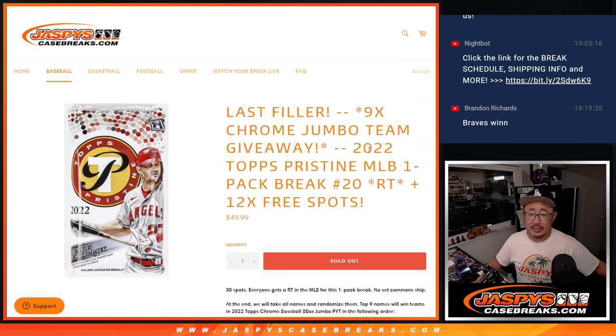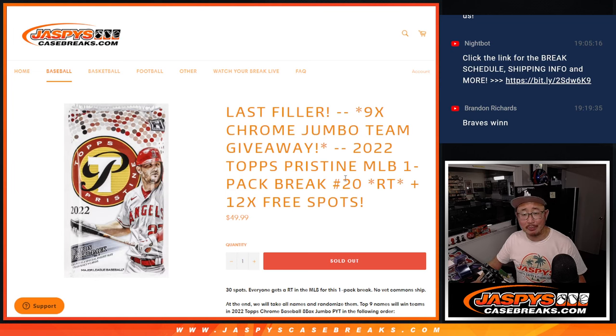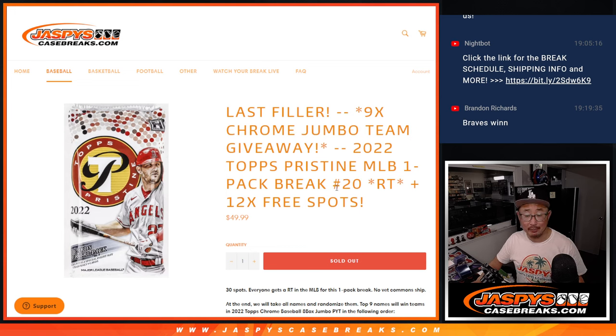Hi everyone, Joe for JaspiesCaseBreaks.com with 2022 Topps Pristine Hobby Pack Break number 20.